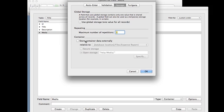Now before we were actually either embedding the data right into our file or we were linking to it through some file path. But now FileMaker will actually create the link for us and keep track of how the media moves and how the media changes.